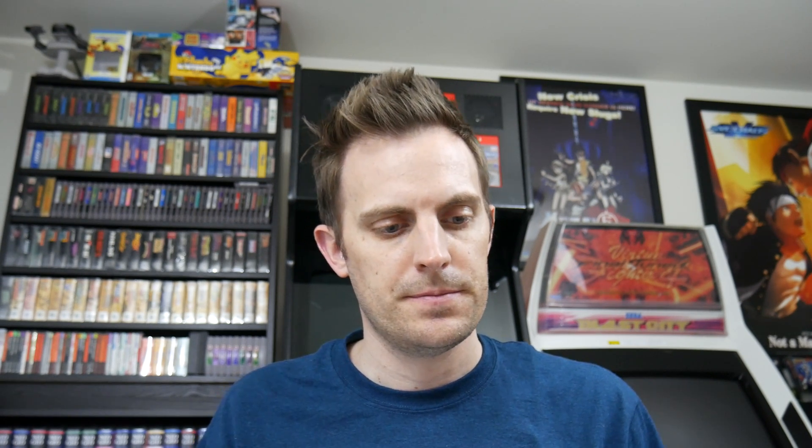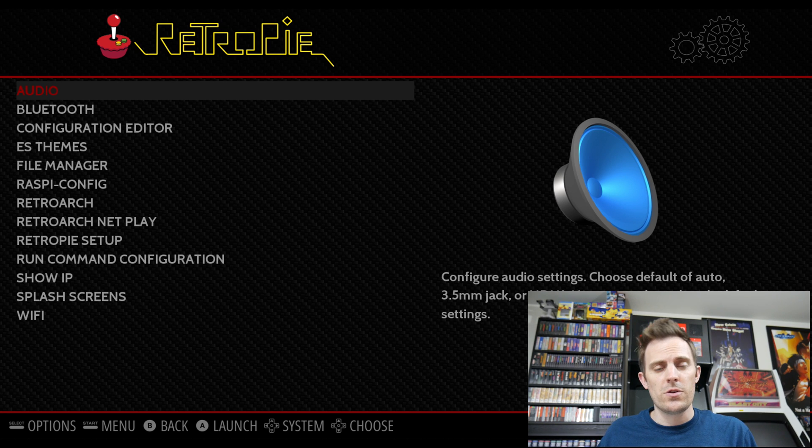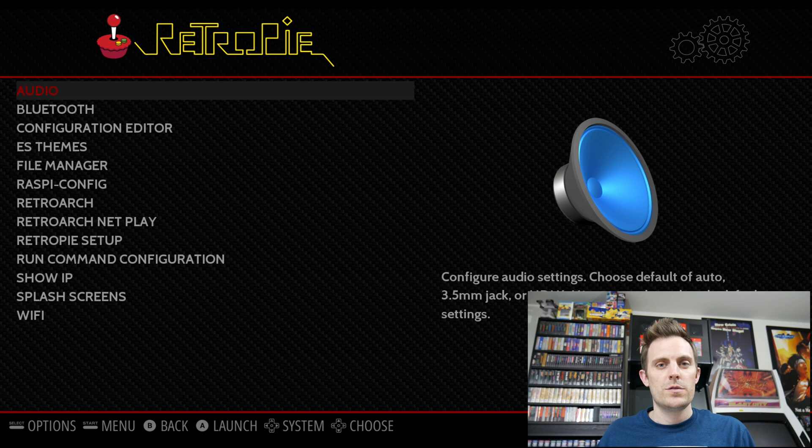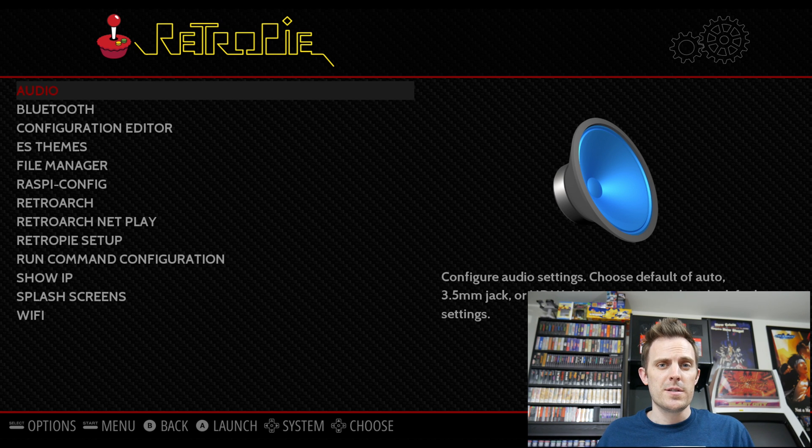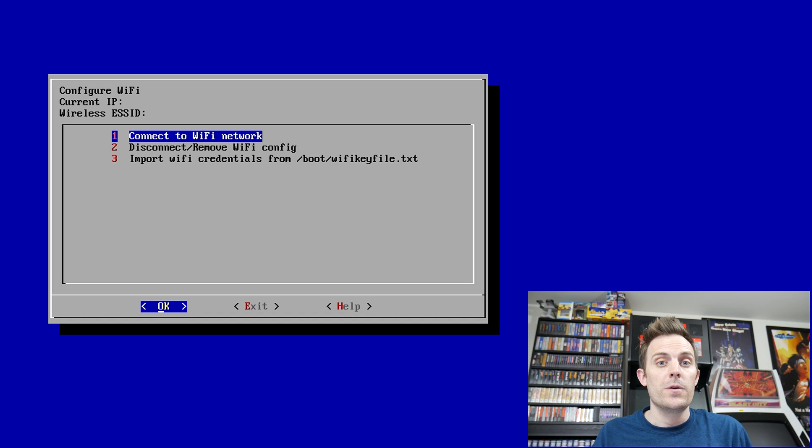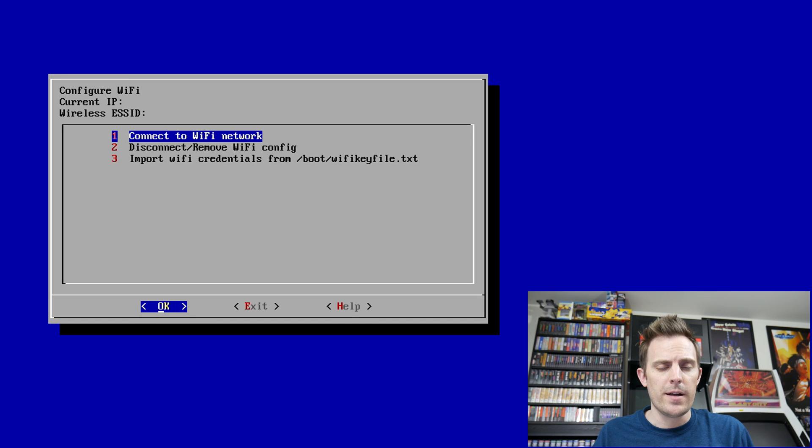All right, now that we've got the server enabled, we want to go ahead and find out what our IP address is so we can connect to it. Okay, the first thing we want to do is make sure our Wi-Fi is enabled. So from the menu, I'm going to select Wi-Fi. Our first option is to connect to the Wi-Fi network, so go ahead and select that.